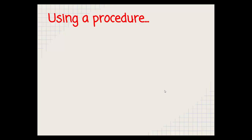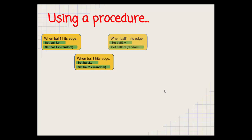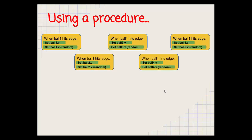So today we're going to have a think about using a procedure. So let's think about our code so far. We've got a block of code which says that when the ball hits the edge, the ball moves its Y coordinate and its X coordinate. And that's duplicated four other times in our app. Now the problem with this is that we've got all this duplication.